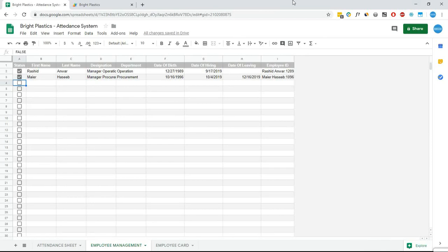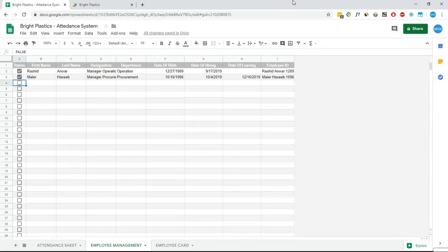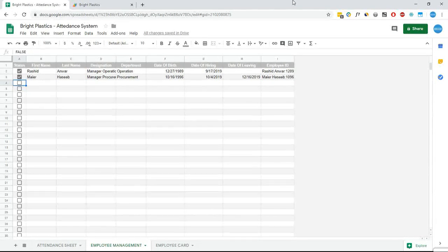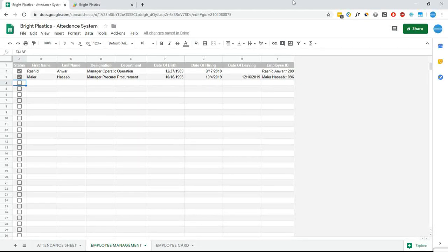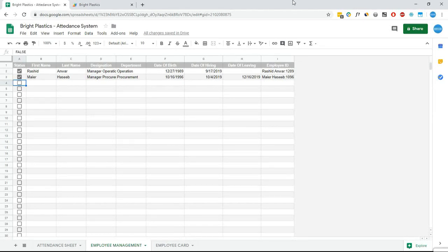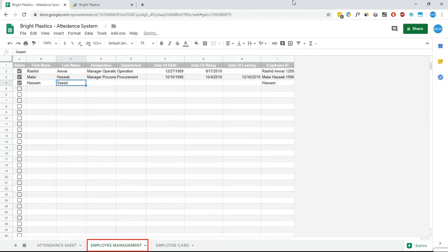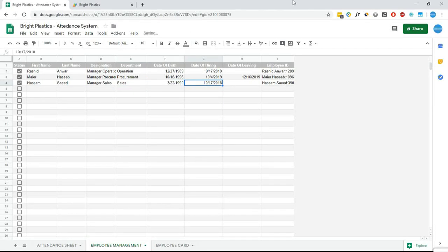In order to make employee QR code, first thing we need to do is add the employee details in the system based on which employee ID and QR code will be generated automatically. Admin of the system will use this employee management tab to add new employee or remove or deactivate existing employees.